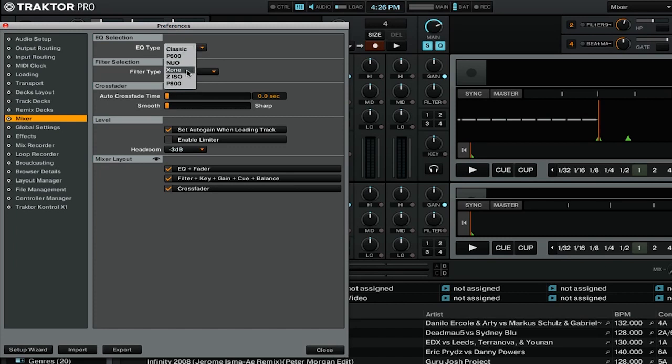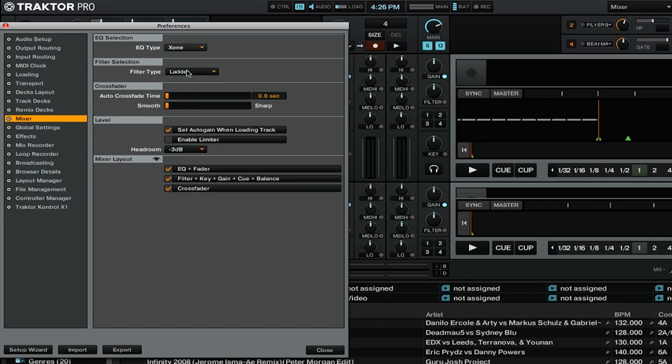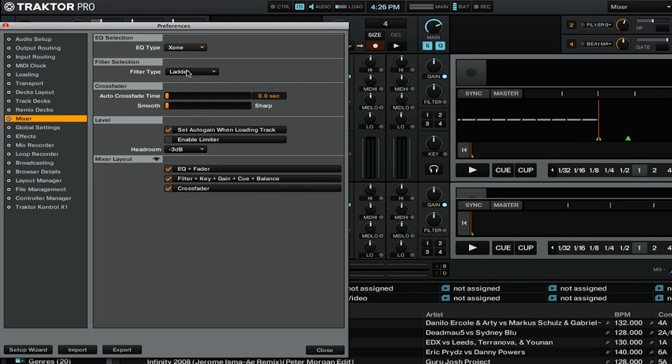Zone is the Allen & Heath Zone 92. If you select Zone, you will get a 4-band EQ with high, mid-high, mid-low, and low controls. This is the only EQ type that allows you to use 4-band EQs, but it also requires you to have an additional knob on your MIDI controller to use all of the EQs to their advantage.